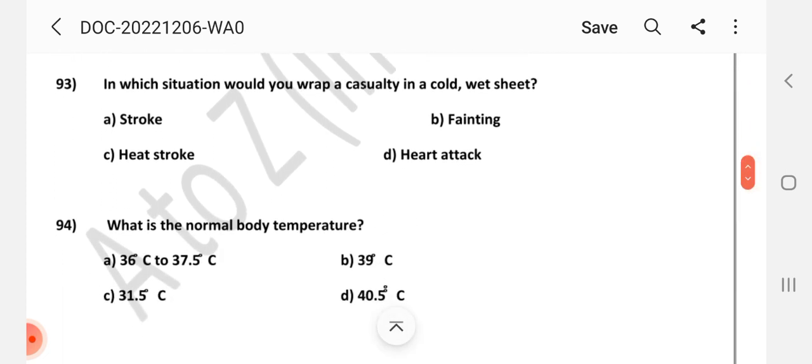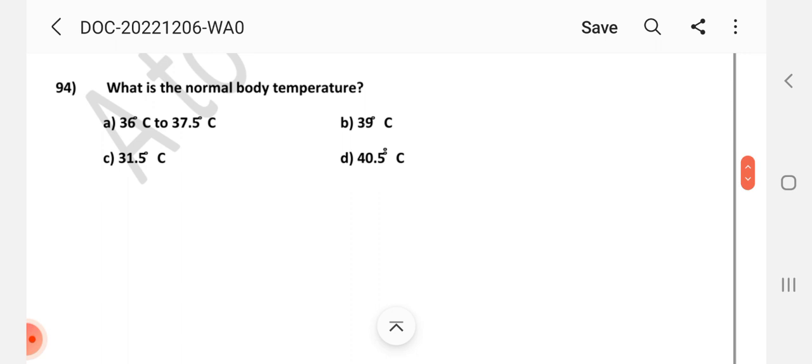Question number 93: In which situation would you wrap a casualty in a cold or wet sheet? Answer is C: Heat stroke. Question number 94: What is the normal body temperature? Answer is A: 36 degrees Celsius to 37.5 degrees Celsius.